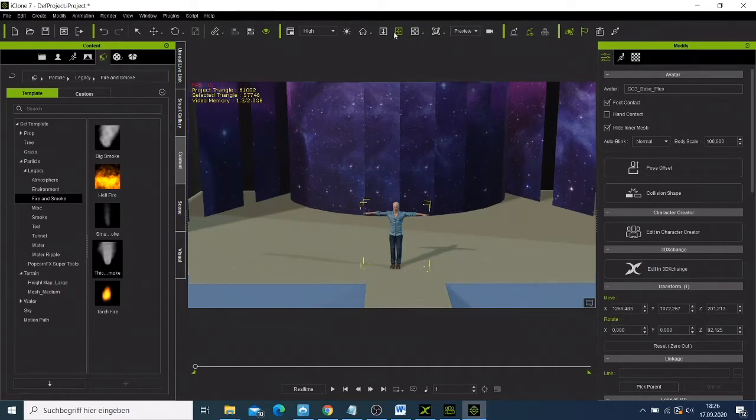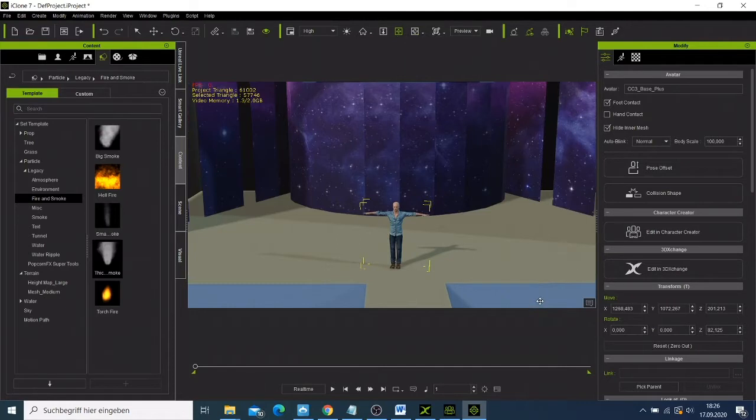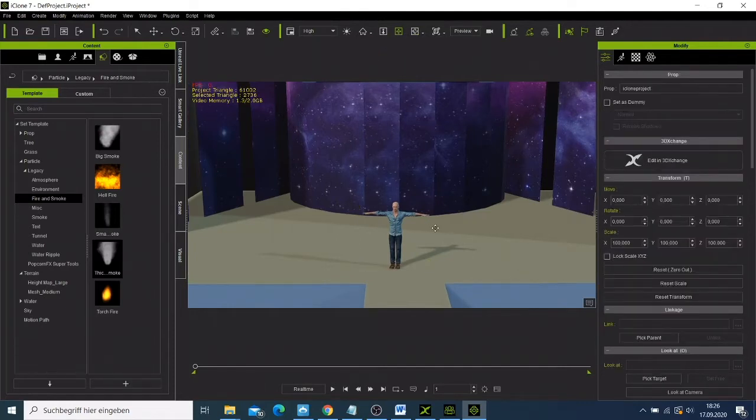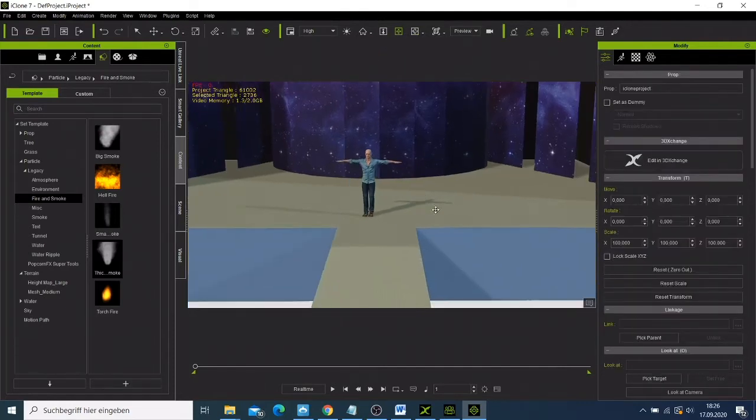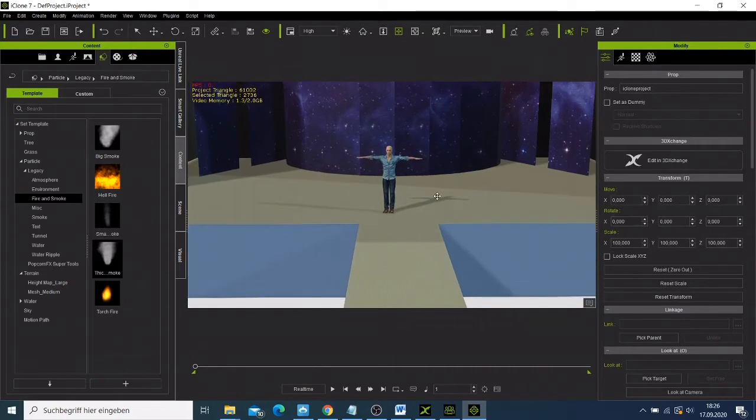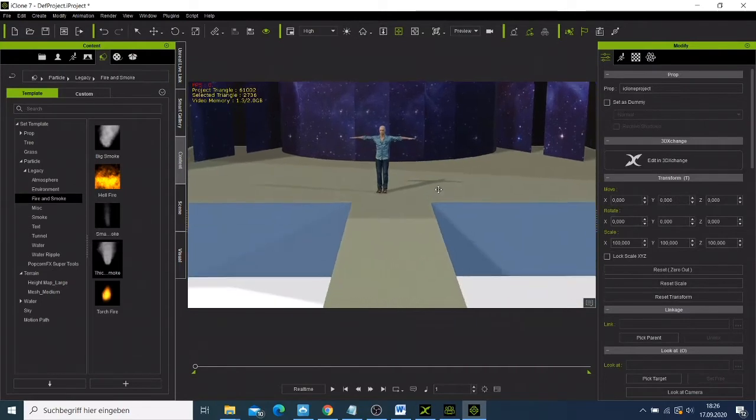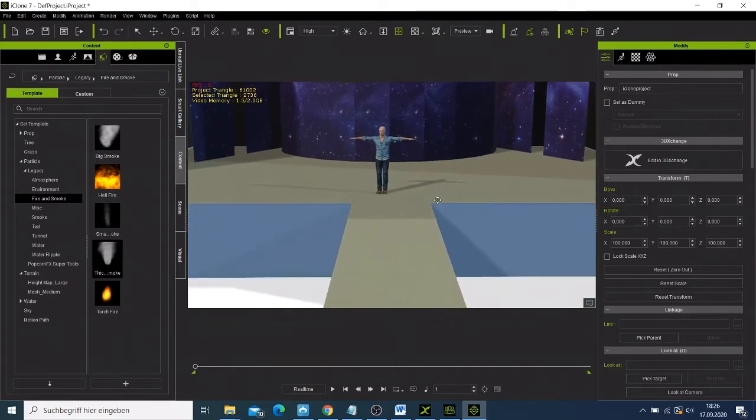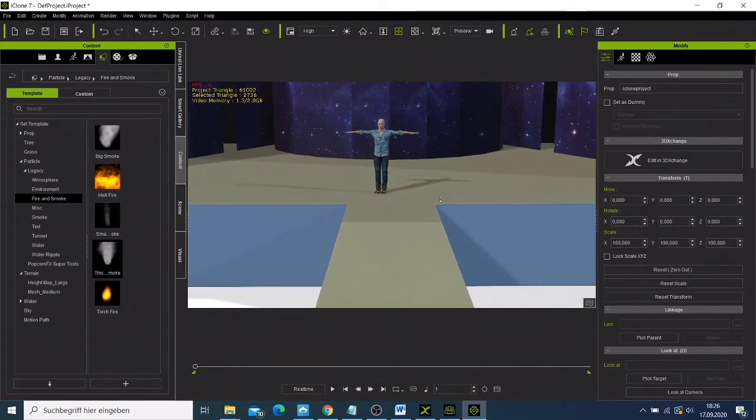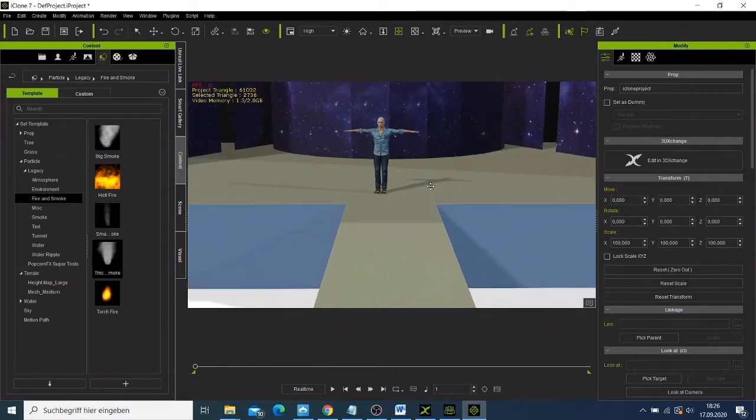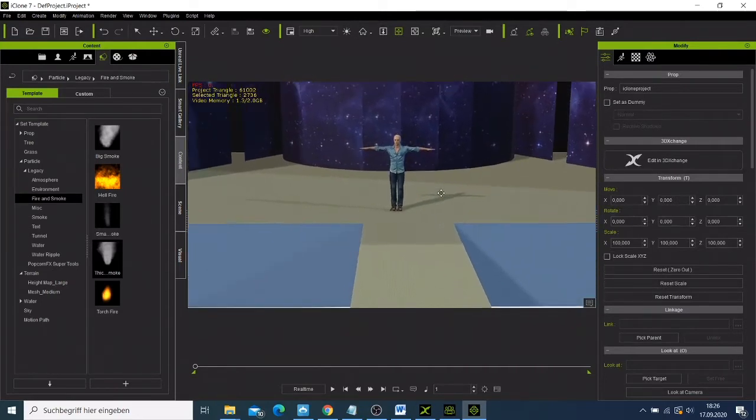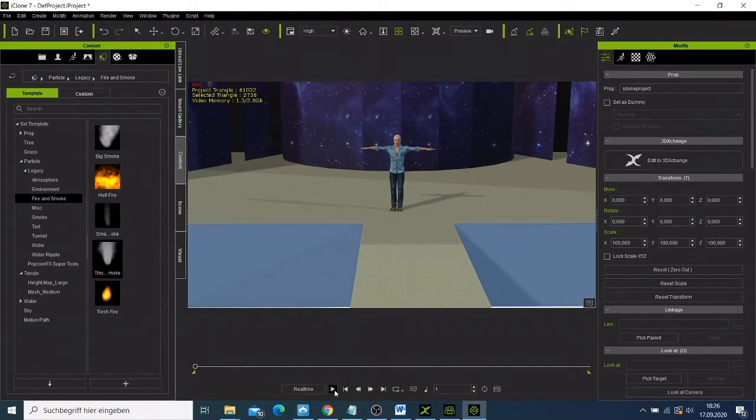And now we try to move him there. We can see him good. And now if we play our project...